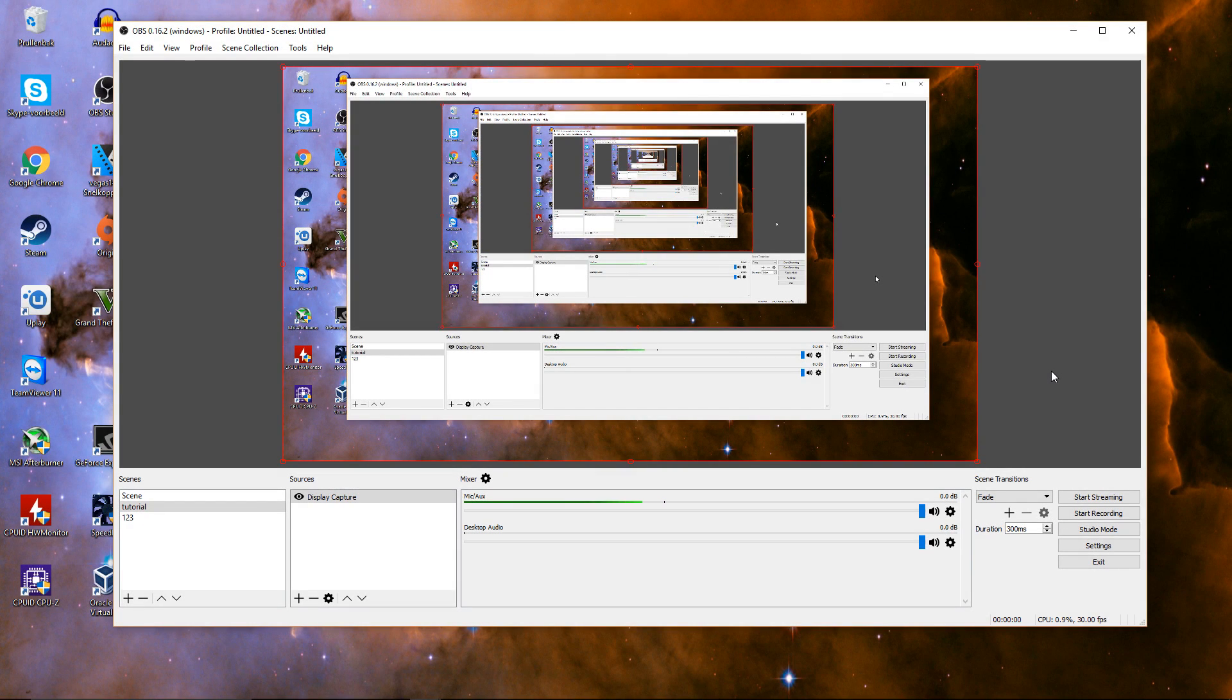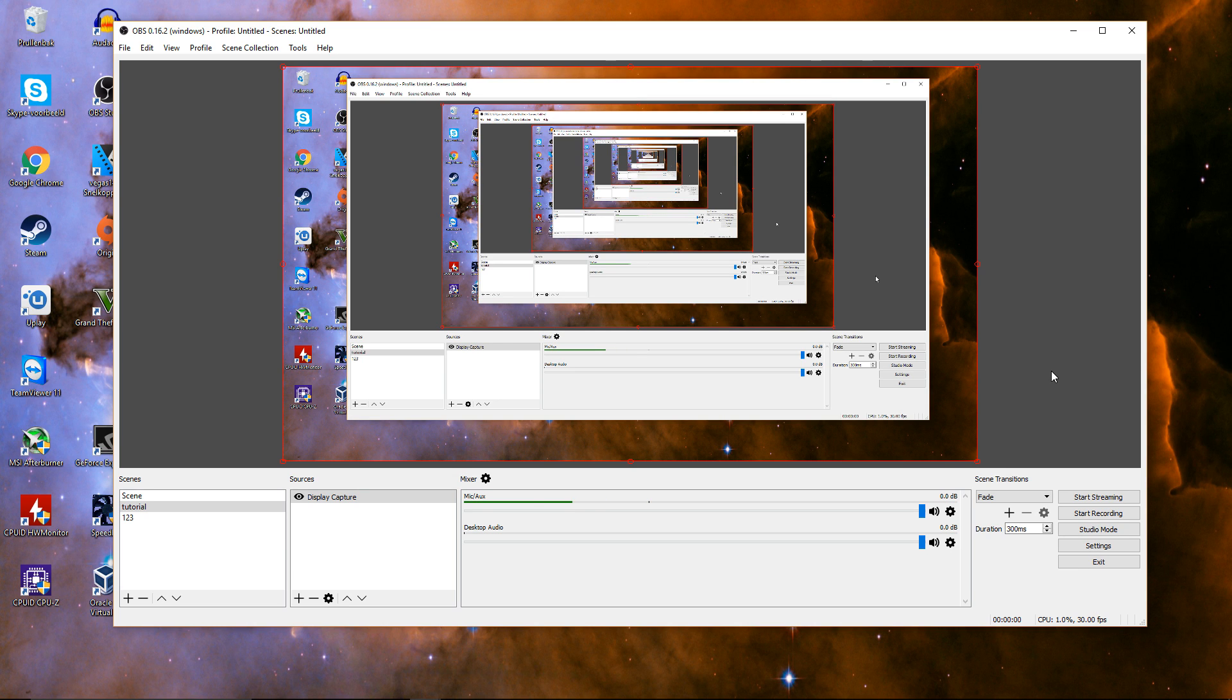Hello everybody! Today I'm going to show you how to remove the background noise if you record your videos with OBS, also known as Open Broadcast Software.